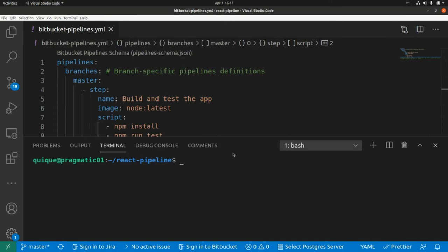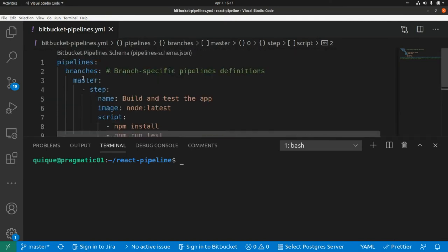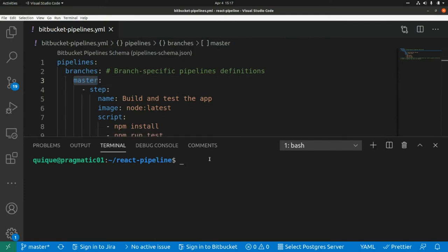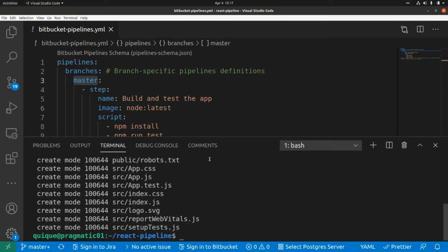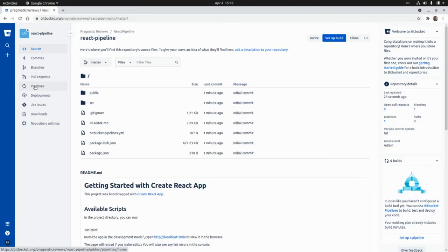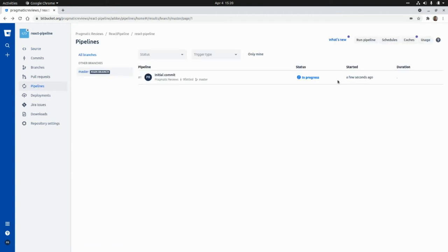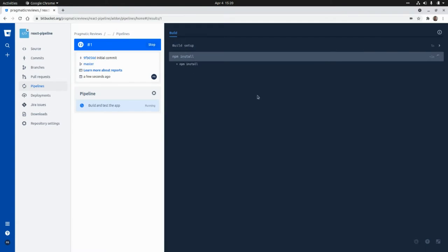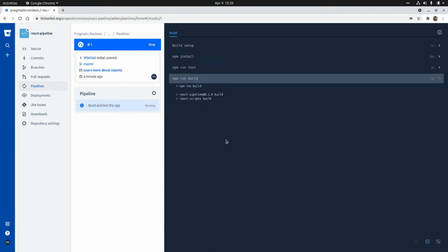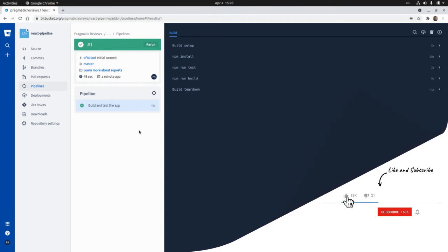The script will first run npm install to download all the dependencies, then npm run test to run the unit tests, and npm run build to build the application. Let's try this — I'm going to commit and push all the changes to trigger this pipeline execution. Now if we go to the pipeline section, we can see our first pipeline running with status 'in progress'. It's running npm install, then the tests, then the build, and the first pipeline execution ran successfully.